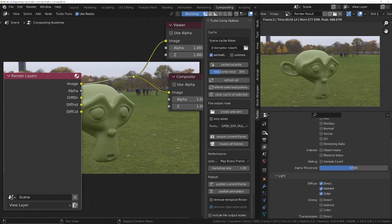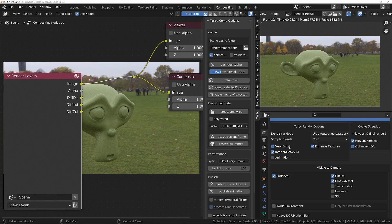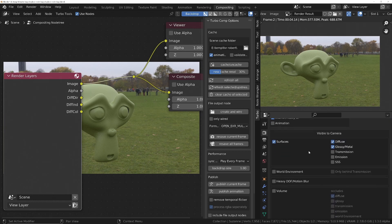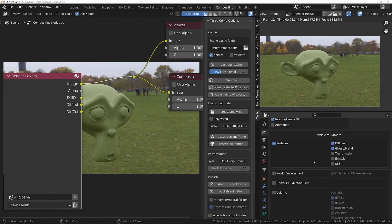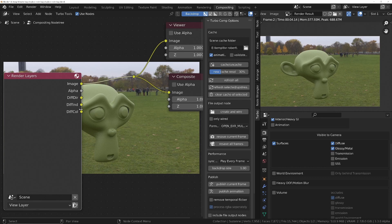We'll go to the turbo render options, make sure we'll turn this on, make sure it's set to ultra, so that the individual passes get denoised. And the only thing that's going to get denoised is whatever you've got set in here. So if you've got diffuse enabled, that means that the diffuse passes will be denoised.